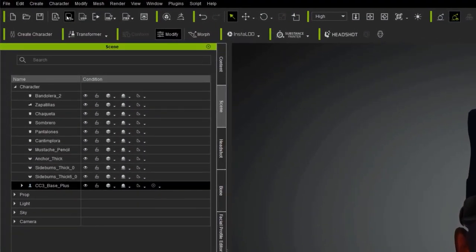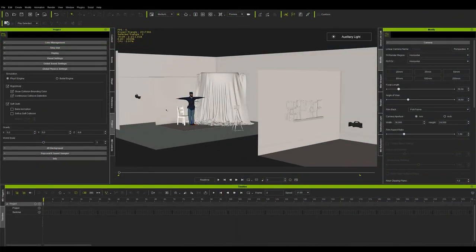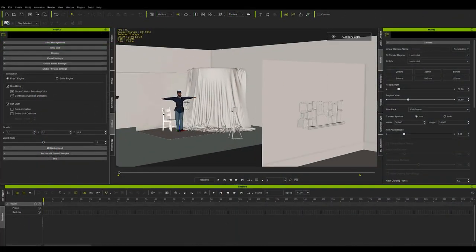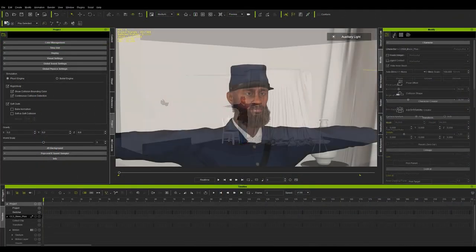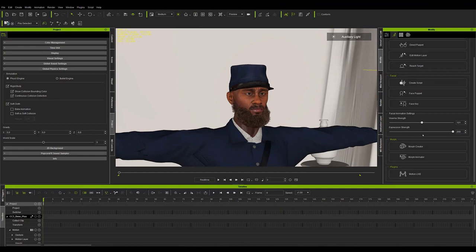Once inside iClone, with the stage already set up, we can add the audio as a base for the rest of the animation to match the actor's performance with the movement of the character.